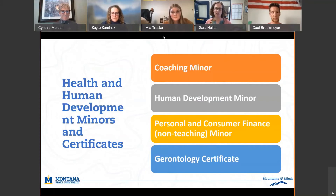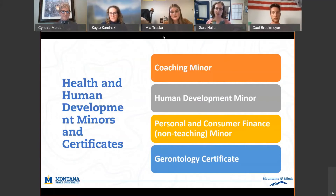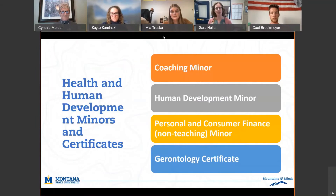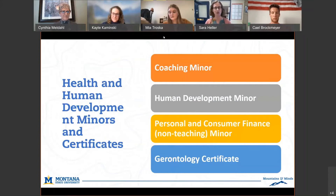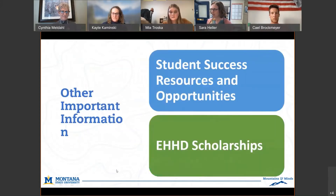That brings up another point: transfer credits. For any transfer students, or those bringing in dual credit, advanced placement, or international baccalaureate classes from high school, be sure to have your official transcript sent to the registrar's or admissions office to get those evaluated. For classes that don't come in as a direct equivalent, we at the department level will figure out what we can substitute. It's a work in progress even through orientation, just making sure we know how all those classes are going to transfer over.